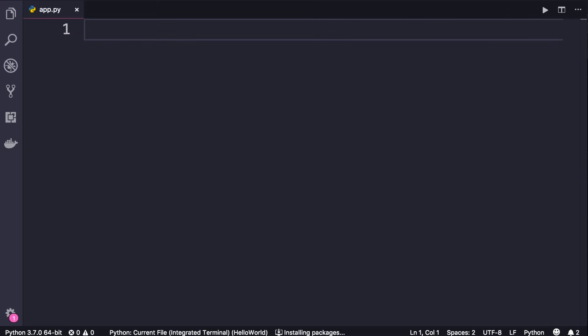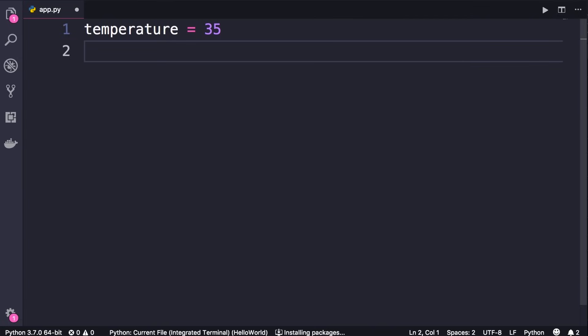In almost every program there are times you need to make decisions, and that's when you use an if statement. Here's an example. Let's say we have a variable called temperature, we set it to 35. Now if temperature is greater than 30, perhaps we want to display a message to the user.